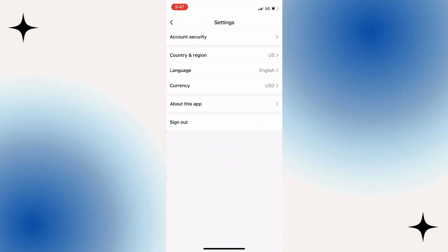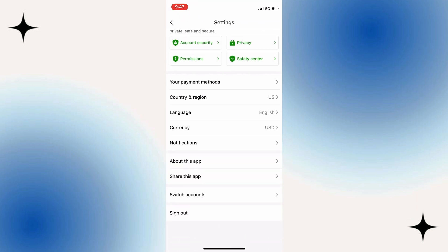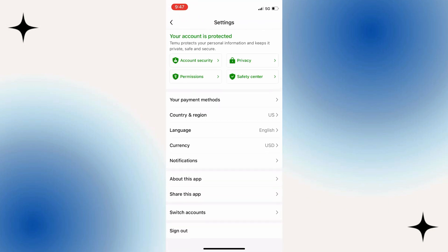After the Settings page opens, you will see a bunch of different options related to your Temu app and your account. Let's tap on this Sign Out button at the very bottom.